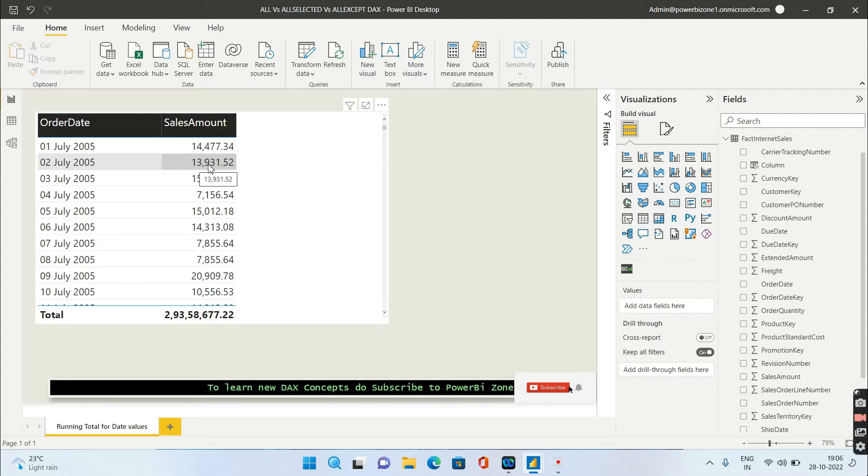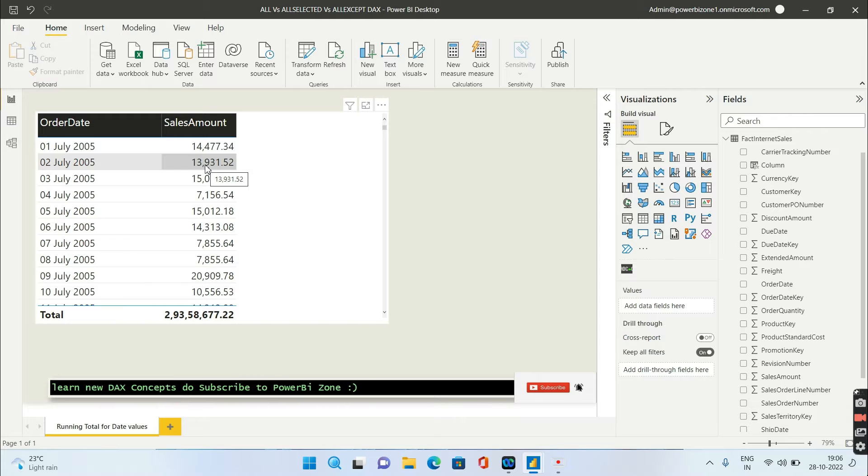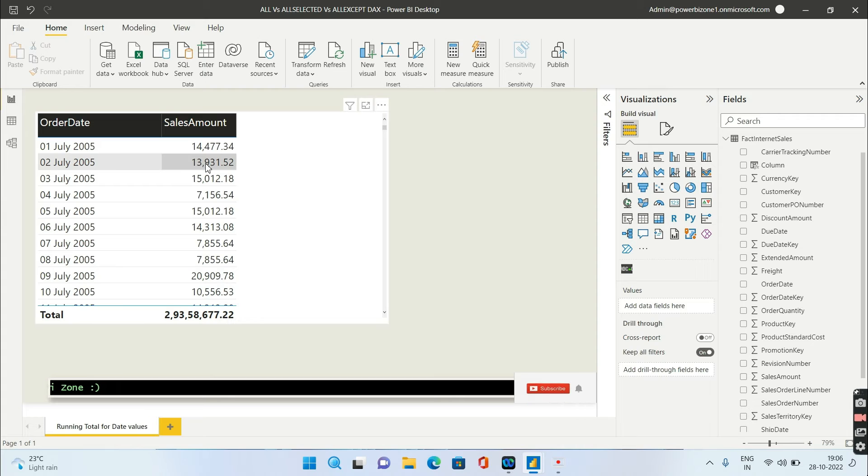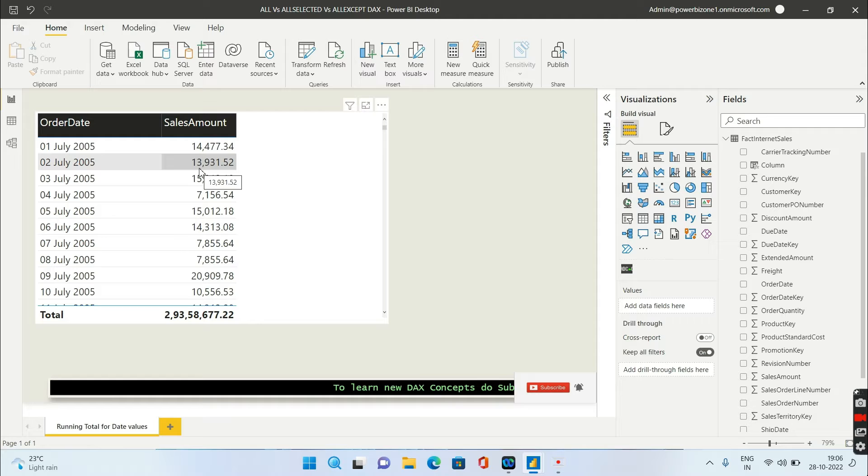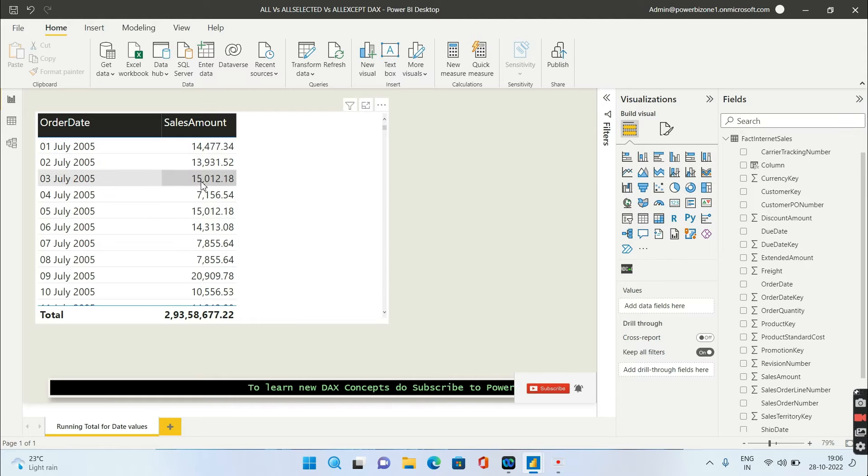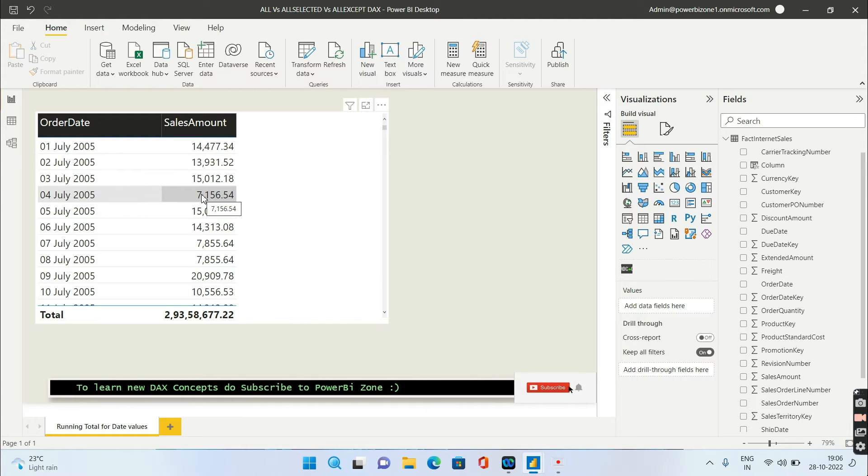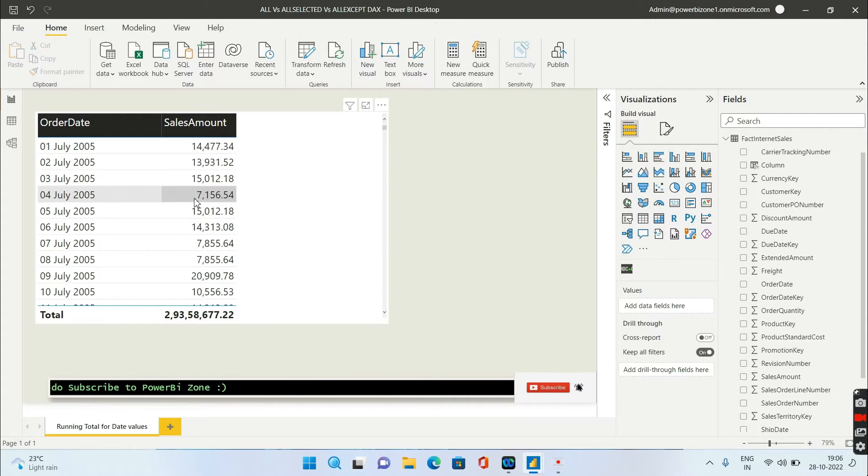So if I say a running total for second July, it will have the cumulative value of 14 plus 13, that's 27 something. That should be displayed as the second July value. For third July, it should be the sum of the previous three values. For fourth July, it should be the sum of the previous four values and so on.